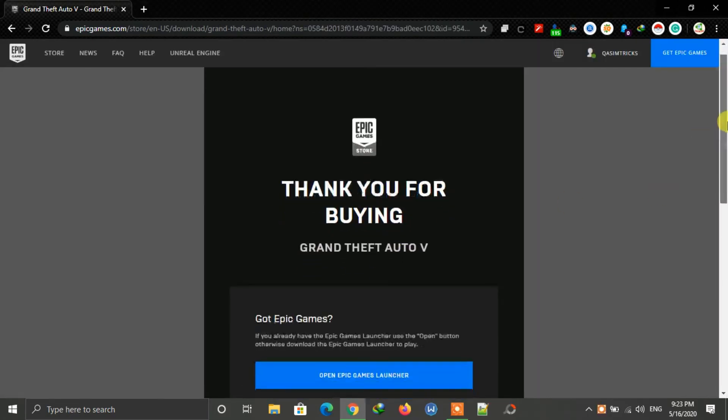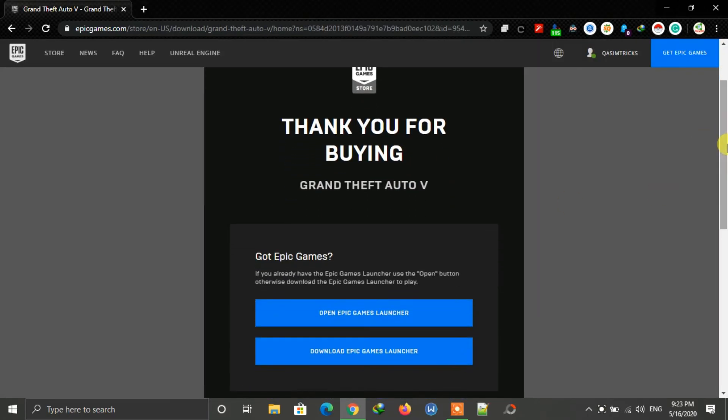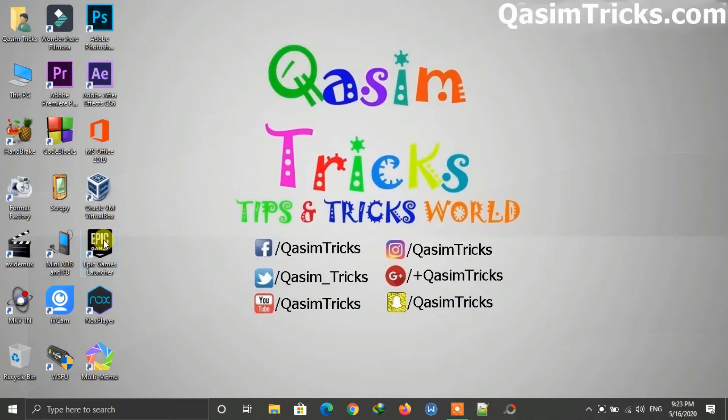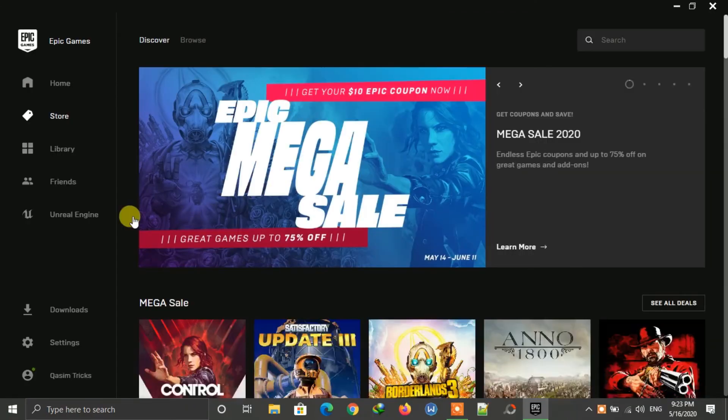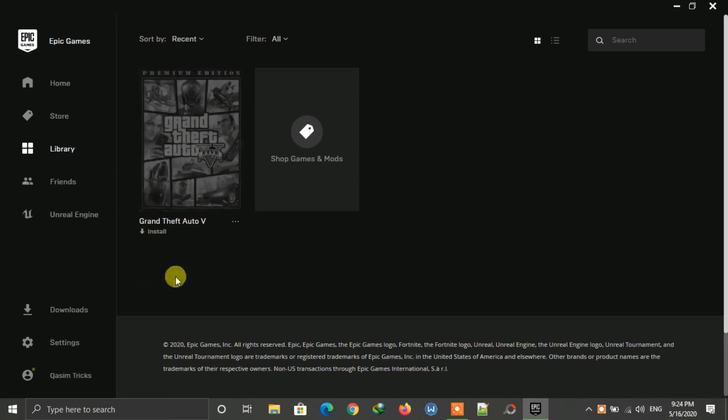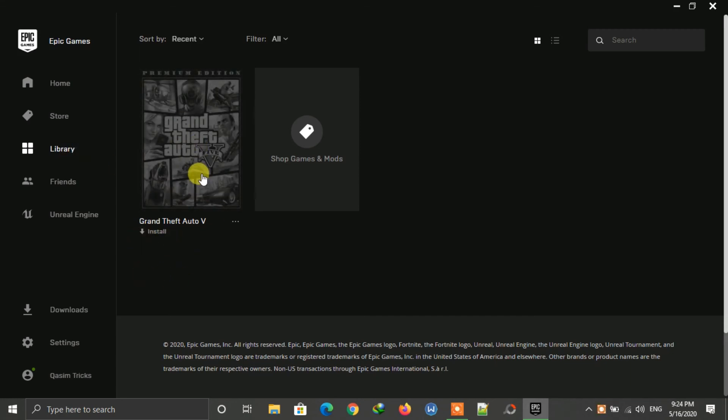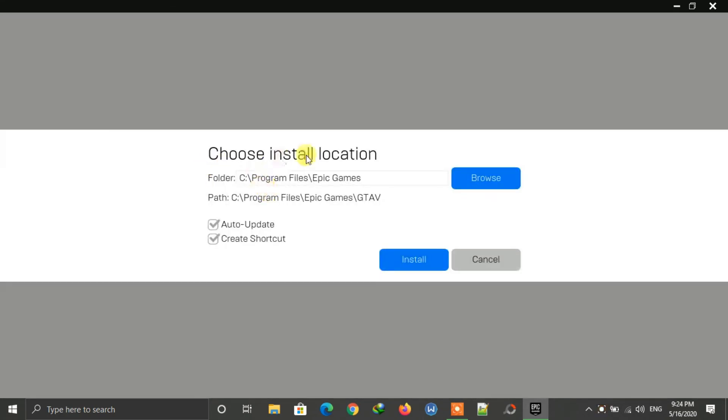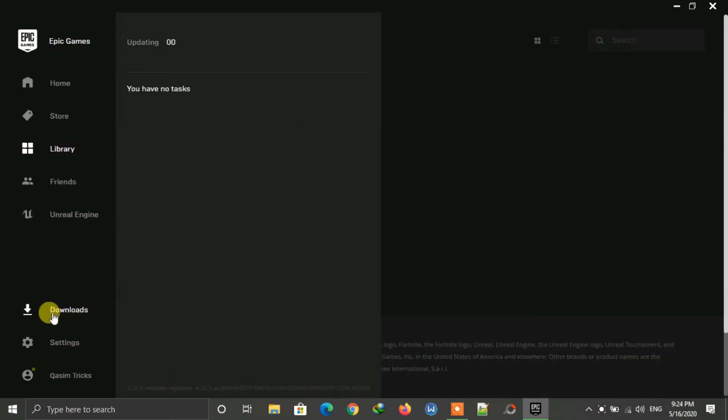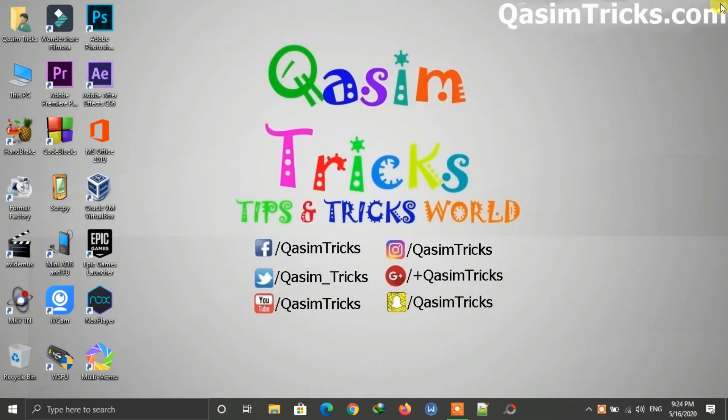Now you can install this game from the Epic Game launcher without VPN. Just open the Epic Game launcher on your Windows and then go to the library. You can see GTA 5 is available. Click on it and you can install it from here and check the download status. It is 94 GB in size, so make sure that you have a fast internet connection.